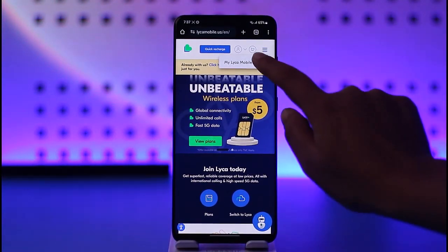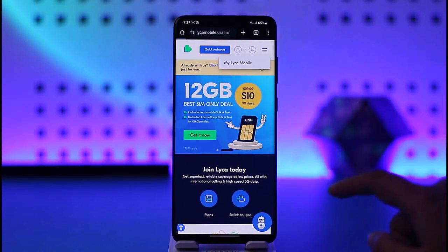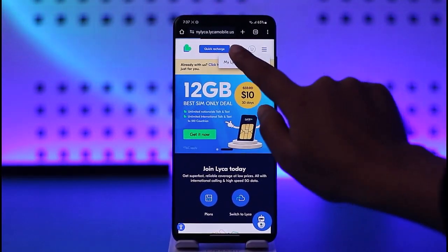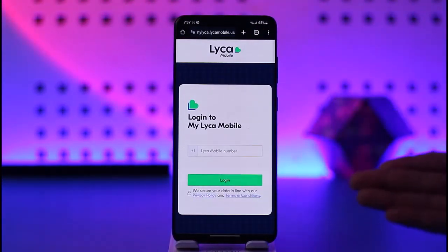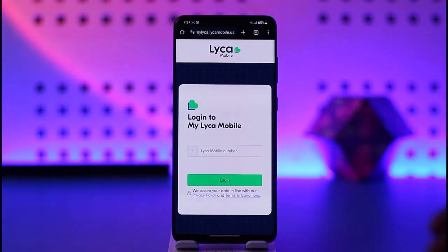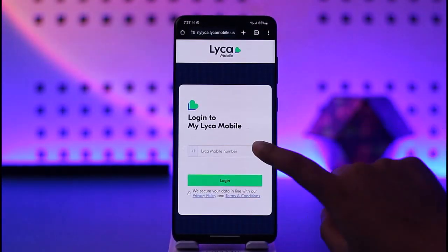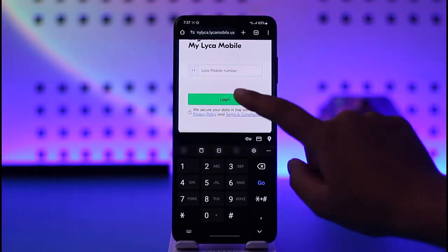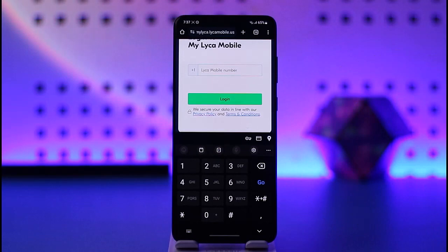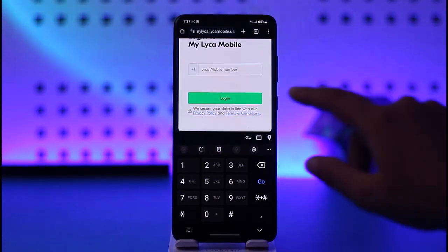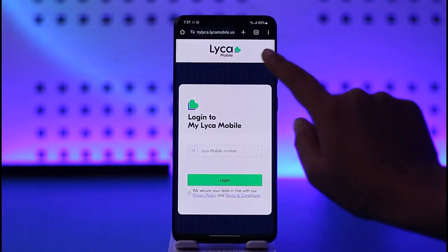For the app, you're going to tap on it and simply enter your number and you will be able to sign in. Tap on 'My Like Mobile' and it will be the same interface as it appears on your app. Go ahead, enter the Like Mobile number and tap on Login. If you have an account, you will simply be able to get signed in.